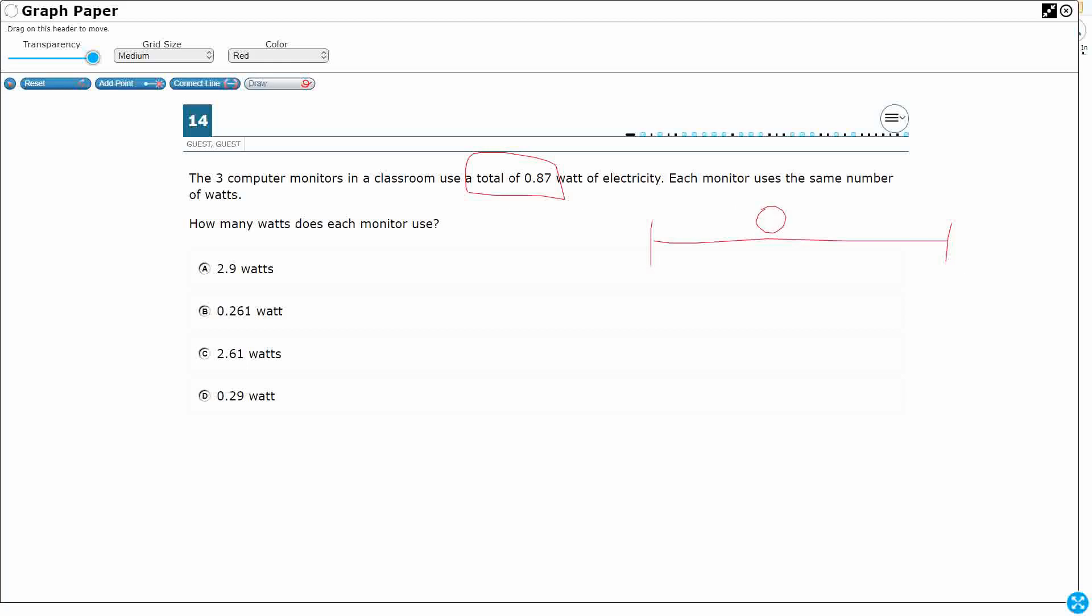Okay, so my total, they literally use the word total, so I'm going to put my whole up here. Let's use a strip diagram. If that's 0.87 watts, and I've got three computer monitors, and each monitor uses the same number, this is a nice representation here.